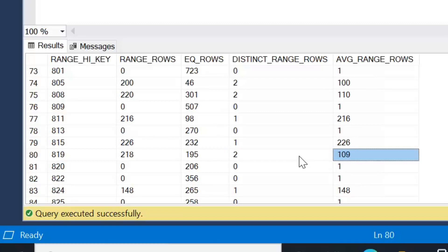Average range rows is simply range rows divided by distinct range rows. What this is giving us is we know that 218 rows exist between those two key values, and we know there's two distinct key values. So the average range rows is 109, it's just simply range rows divided by distinct range rows.